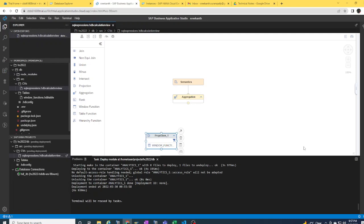With the HANA Cloud recent releases, you will be able to use SQL functions in the filters area. It could be your Business Application Studio as your development tool, or even Web IDE Full Stack can also be used as a development tool to demonstrate this example.